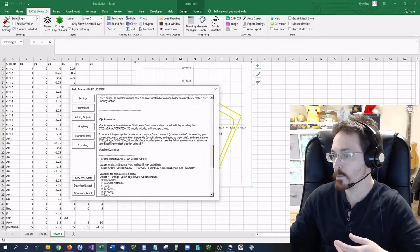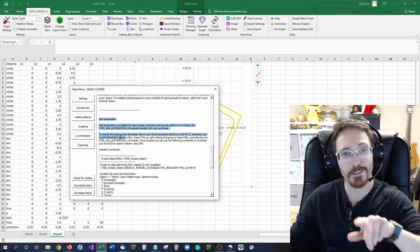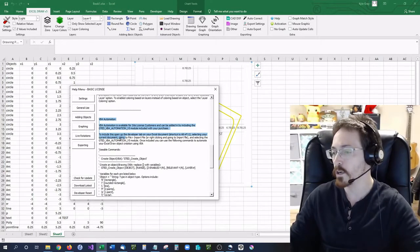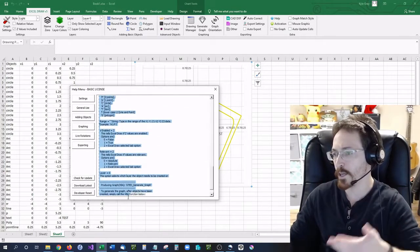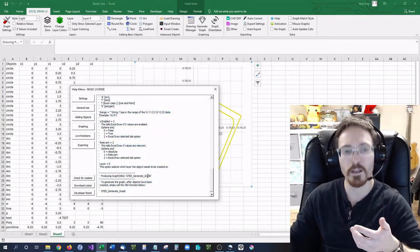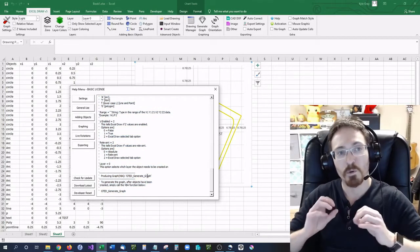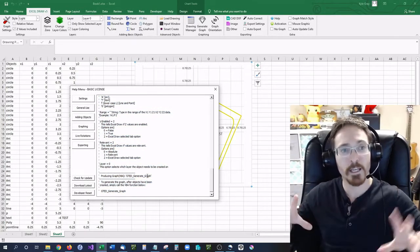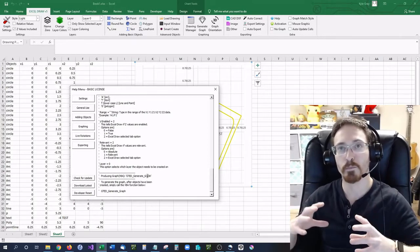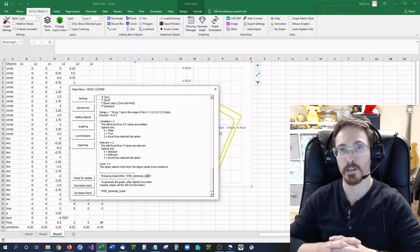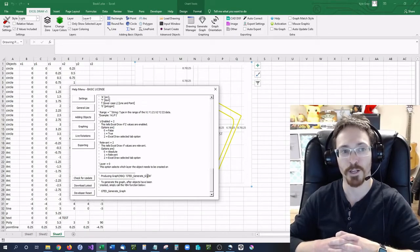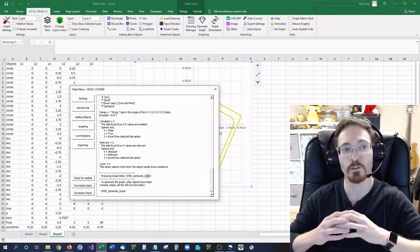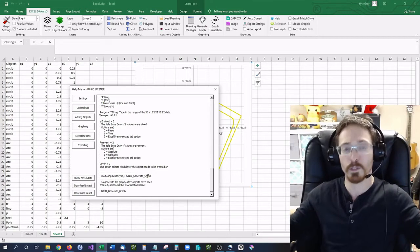Now this part, which is the VBA automation, is what I'm going to be getting into in a later video. But yes, there is VBA automation which is explained right here in the adding objects. Basically we have been working on making everything in Excel draw accessible by custom VBA input. We've been making an API that will let you manipulate and use Excel draw however you would like.